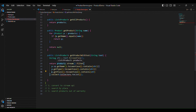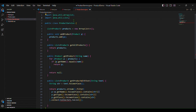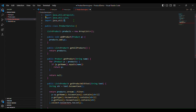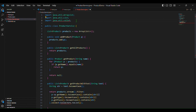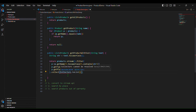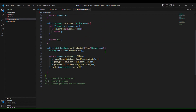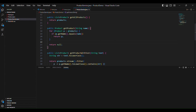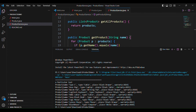We need to import Collectors also. Let us do import java.util.stream.Collectors. Let us save the project and run it again — run without debugging. Here is the result. Now you can see the result.